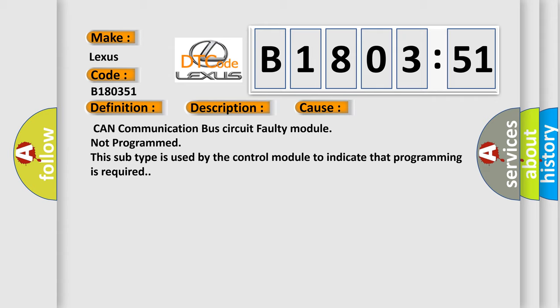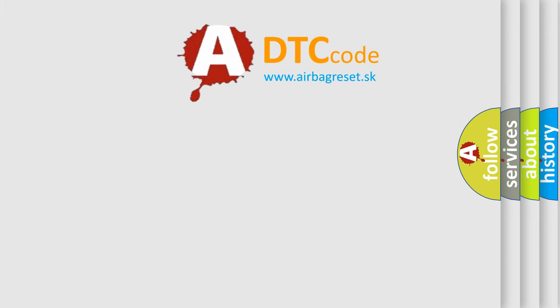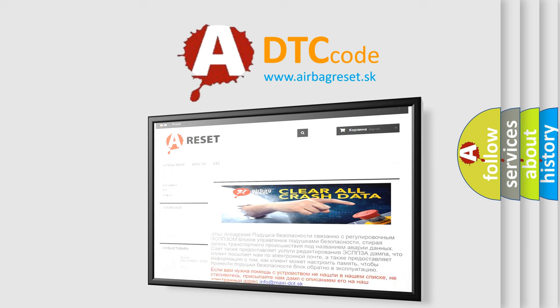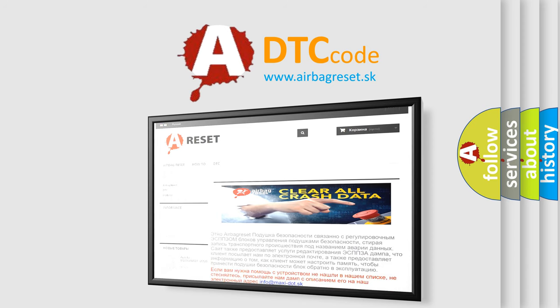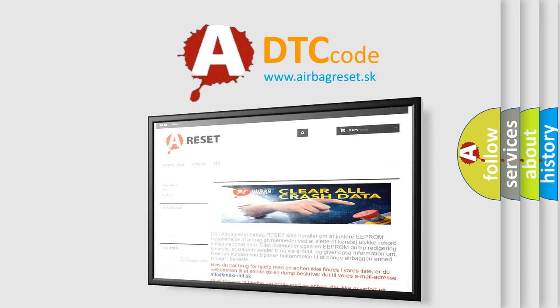The Airbag Reset website aims to provide information in 52 languages. Thank you for your attention and stay tuned for the next video.